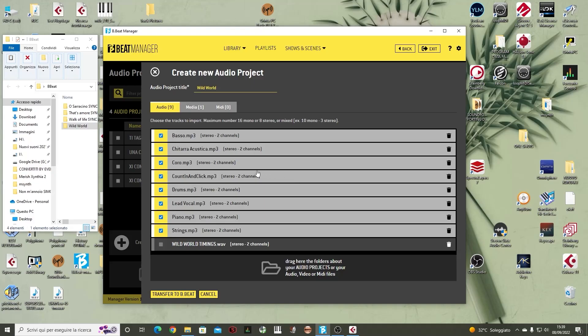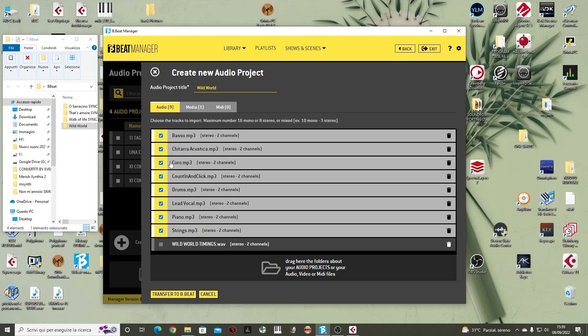At this point, the Bibit manager shows me what are the tracks that I have recorded for that project. So I have the bass track, an acoustic guitar, a chorus track, the click with the count-in, drums, a lead vocal, piano, strings. Now, this is a very complete project, a complete backing track, but of course they can also be simpler. Here we have eight stereo tracks that then complete the capability of the Bibit.